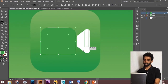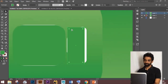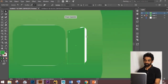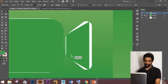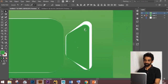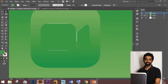As before, select the dot and make all sides curved. Finally, we have the Face Ten app logo.